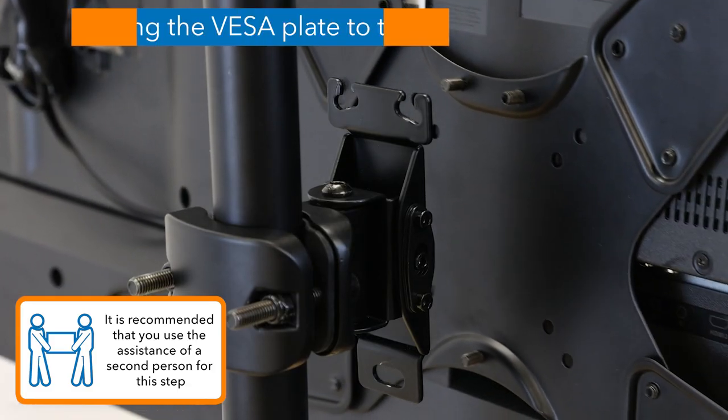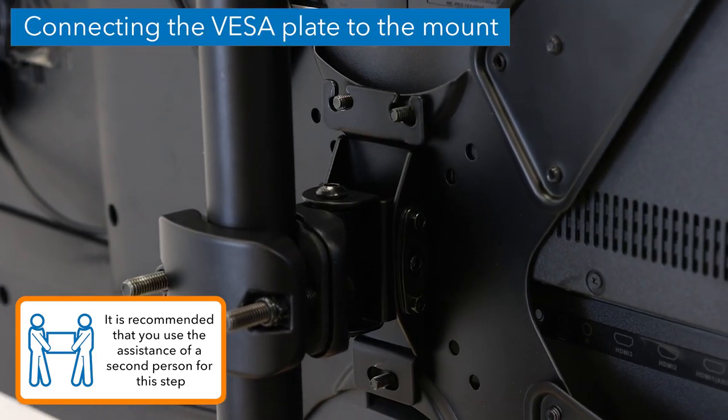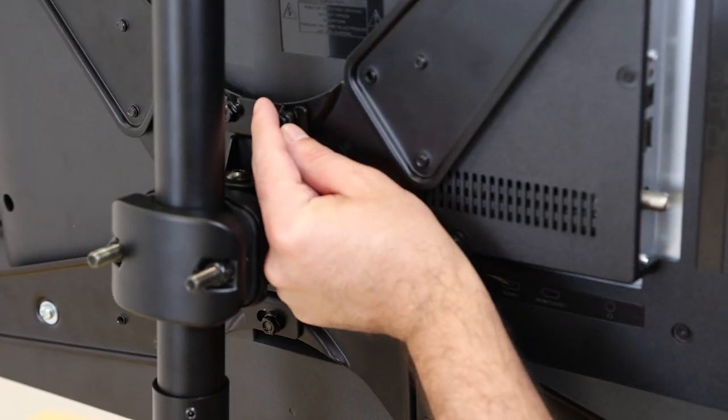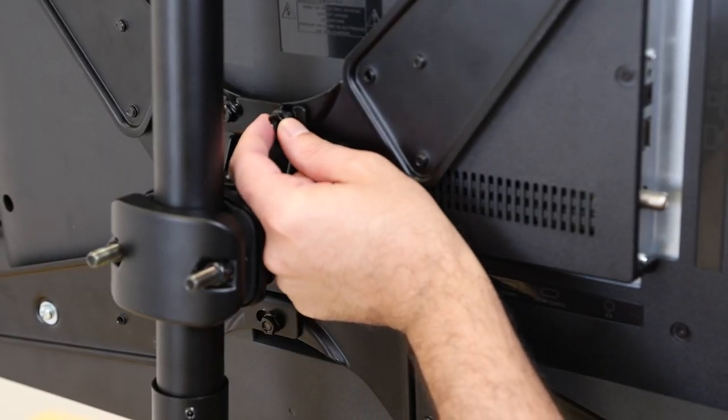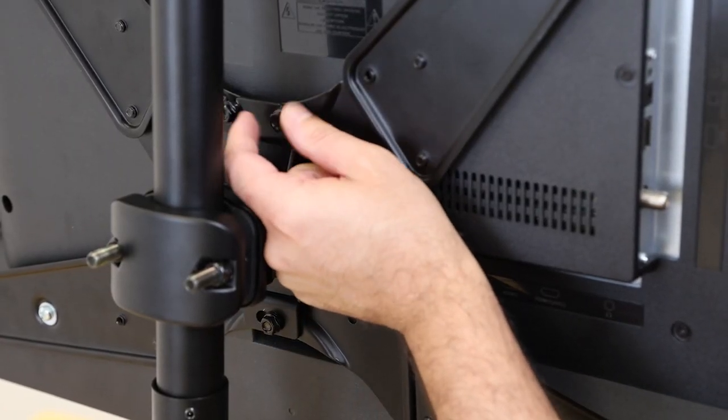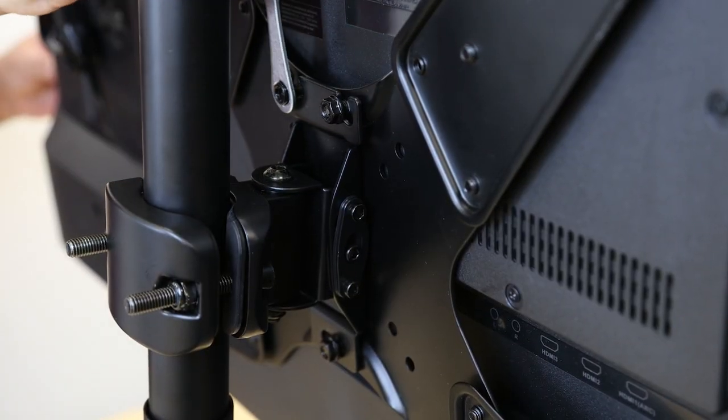Place the VESA plate onto the end of the mount arm as shown. Then secure it in place by reattaching the three nuts that were removed earlier and tighten until secure.